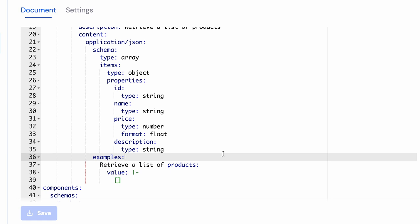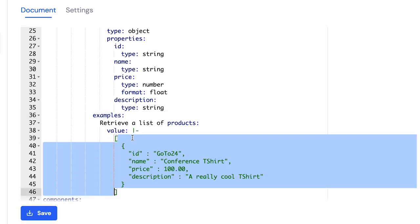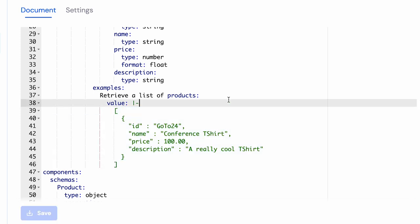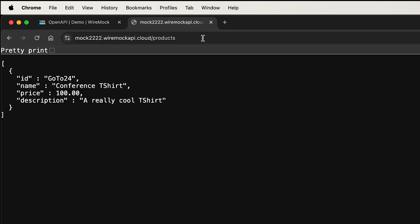Now let me go ahead and add an example here which is also adhering to the schema, and then let me save it. And I can now hit the service mock, the via mock instance, and I'll get back the response that I set up.